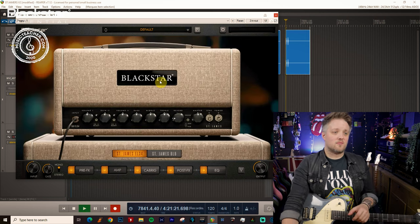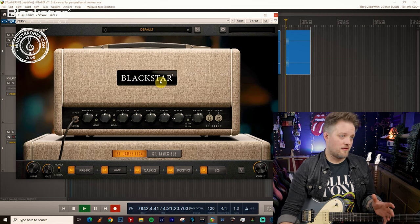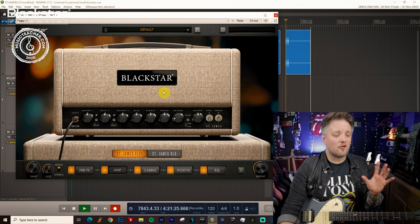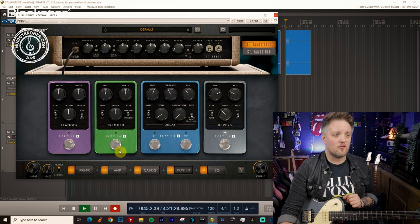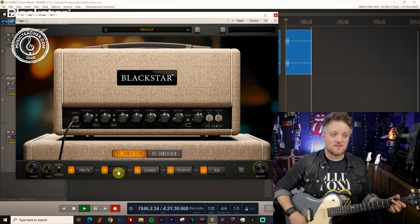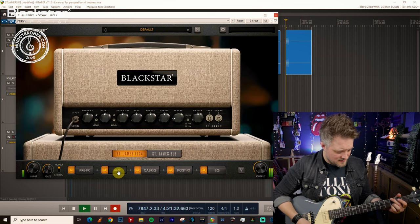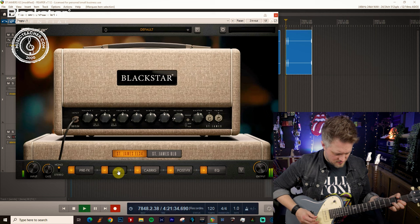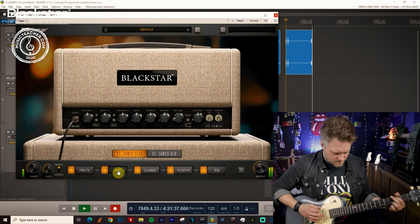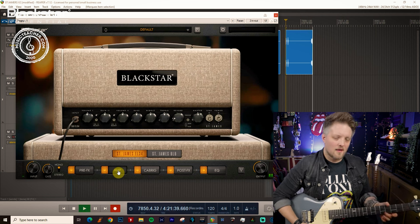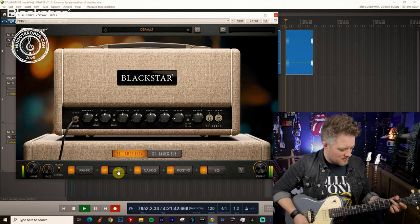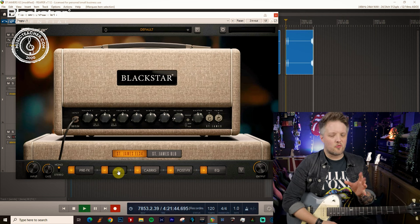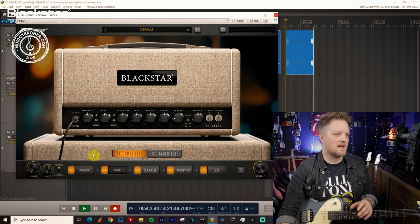So amp wise I'm gonna start with the EL34 amp and I've got nothing on right now other than a little bit of reverb in the post effects. So it's very clean but if I dig in a little bit more we get to that edge of breakup where we're just breaking the clean sound.